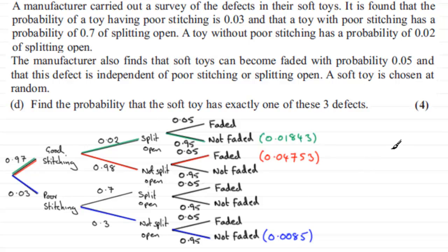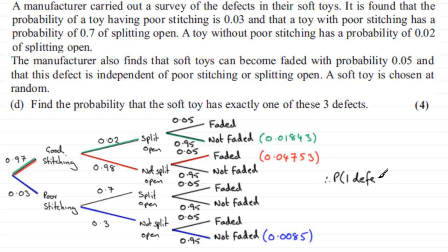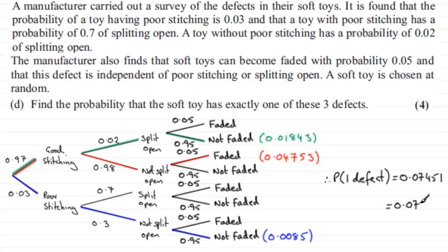To find the probability that the soft toy has exactly one of these three defects, we just total these three probabilities. The probability of exactly one defect is the sum, which comes to 0.07451. To three significant figures that would be 0.0745. As long as you show some working, you'll get the marks.